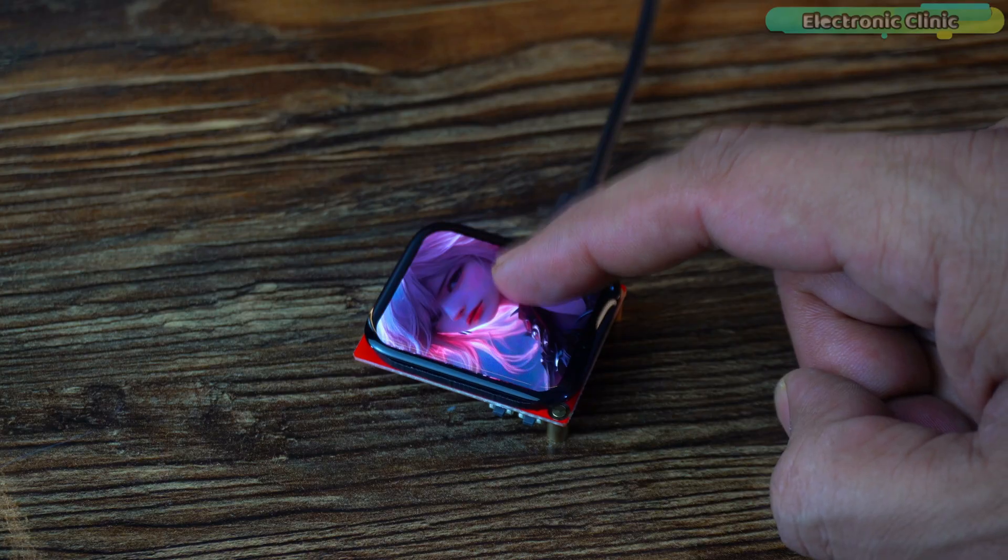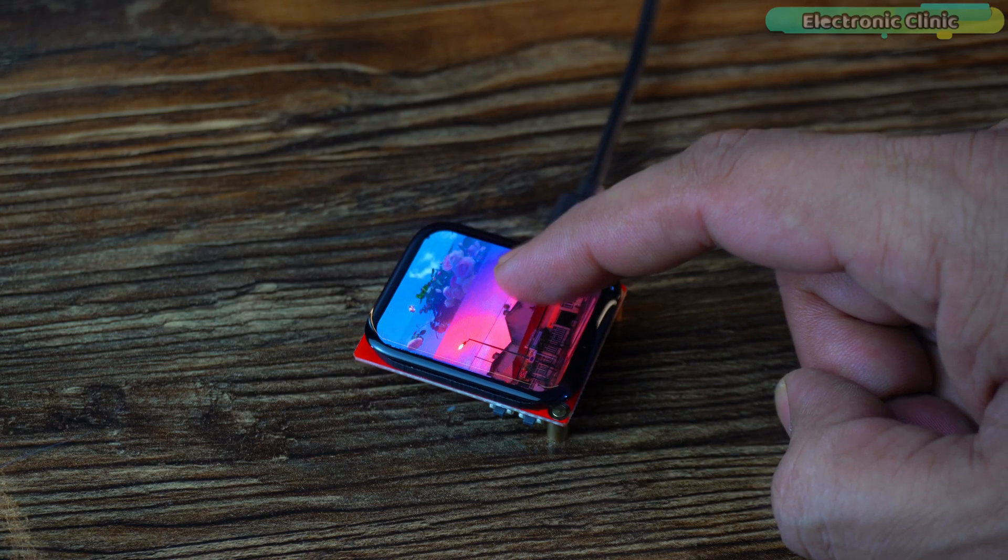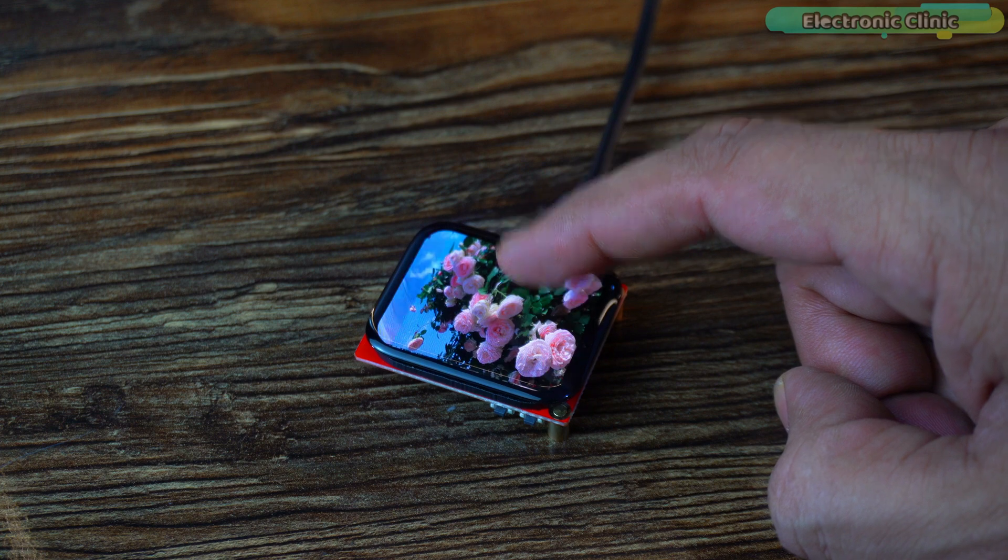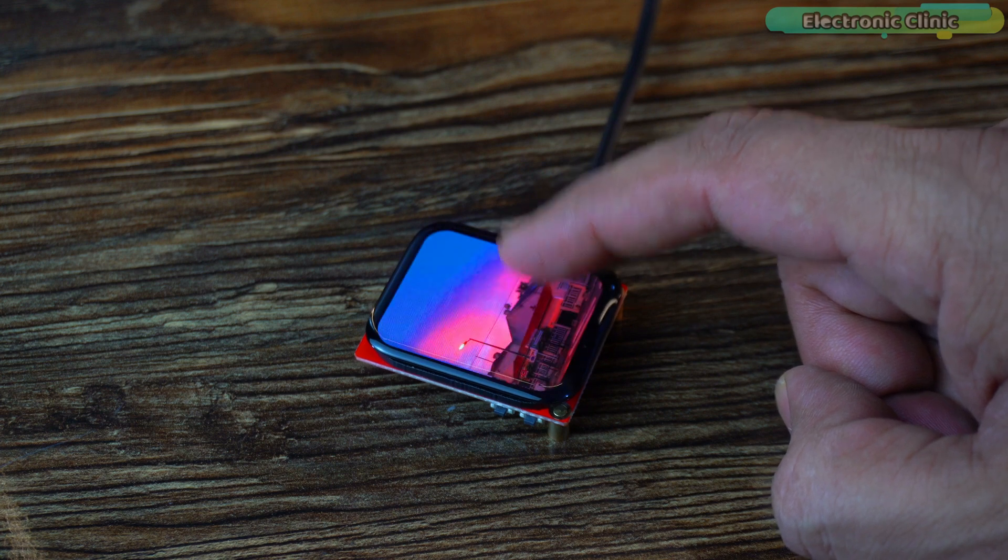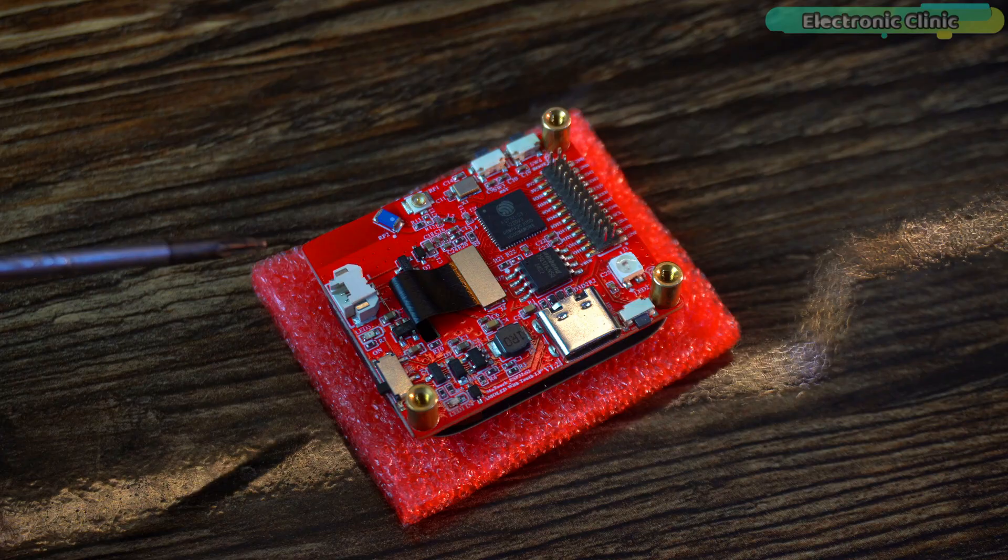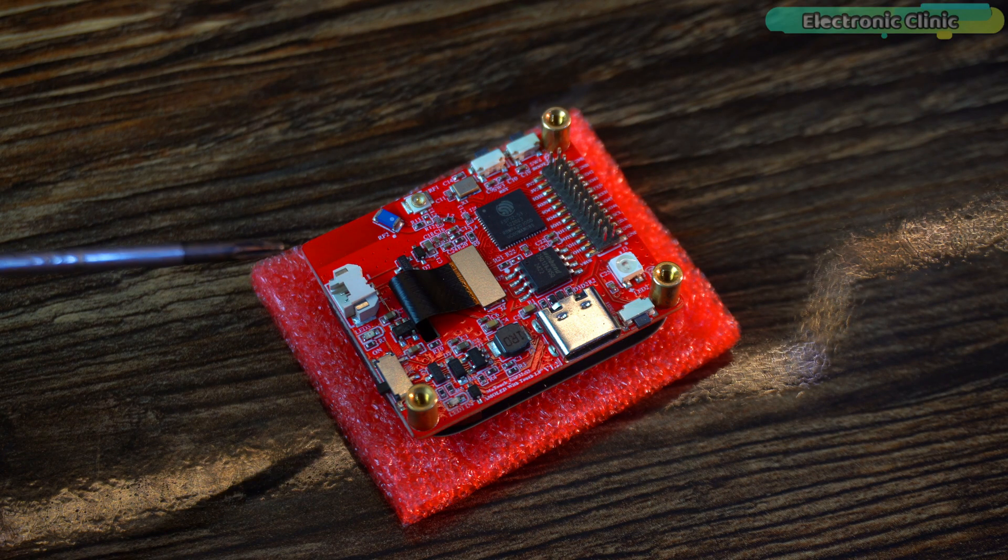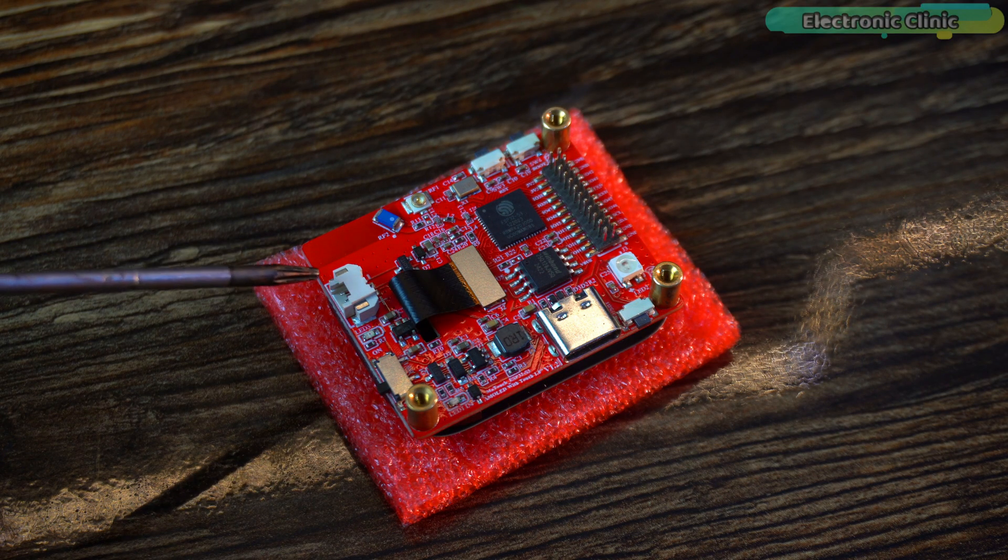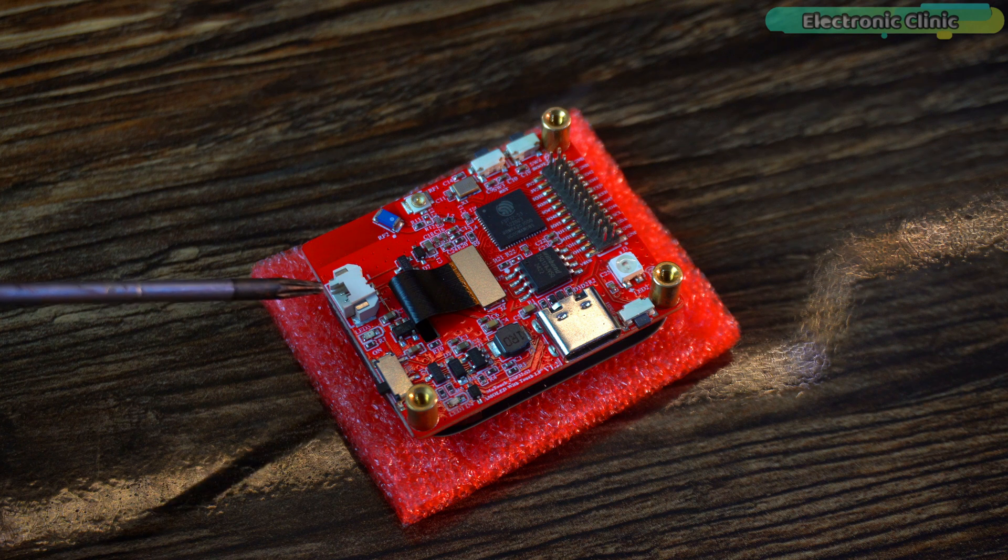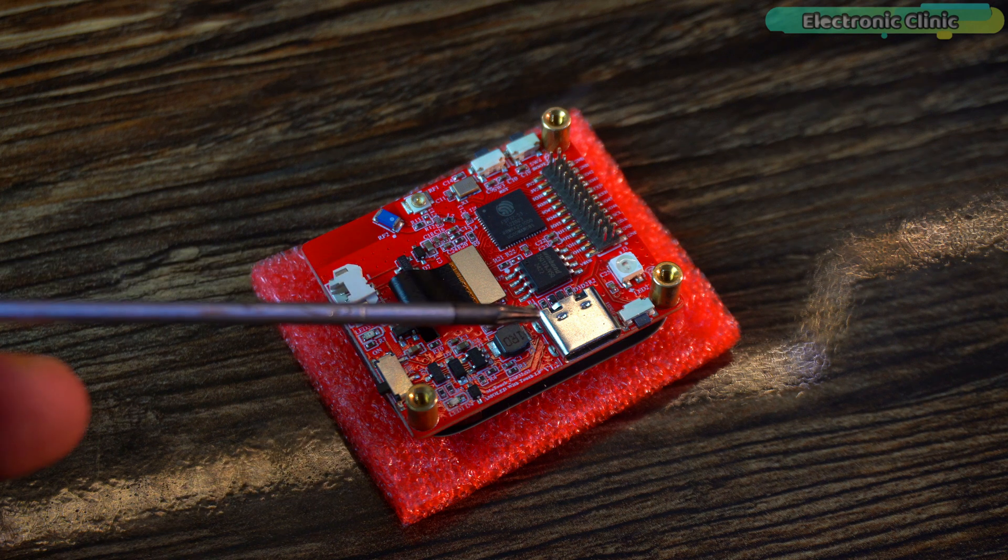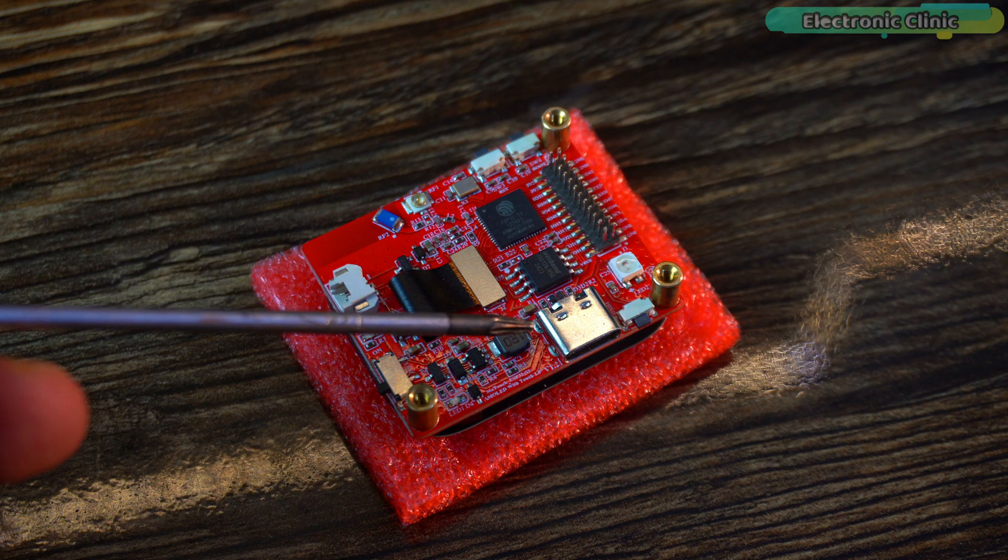It also features FT3168 touch driver IC and the touch interface is I2C. Power options are flexible too. You can run it using a 3.7V battery or through USB Type-C 5V input.